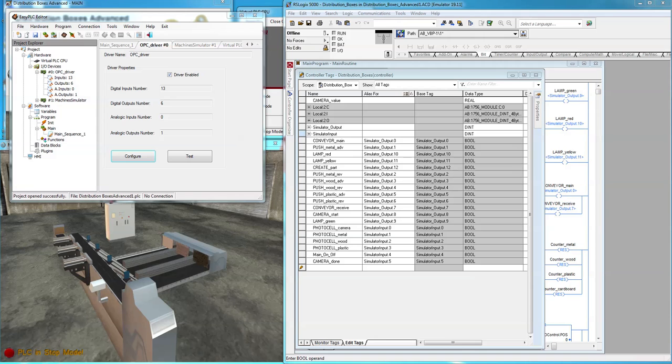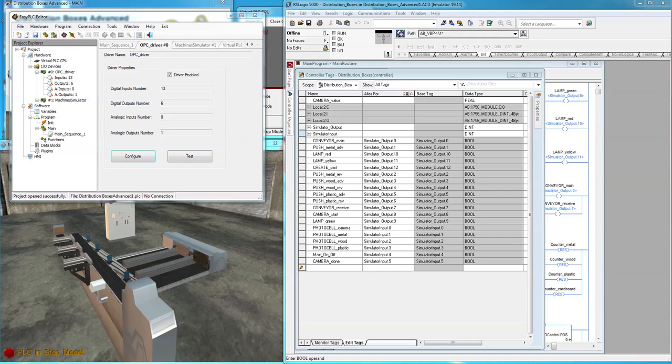First, in RSLogix 5000, you will need to set up a memory location to handle the inputs. You cannot write directly to the inputs in the RACS I/O module because that value will be overridden in the next scan cycle. We can read from the 5000's outputs, but it's just as easy to read from another memory location.